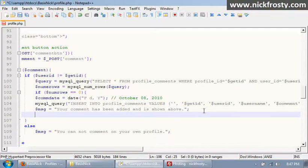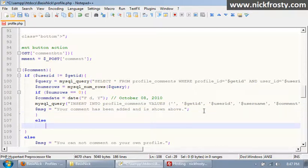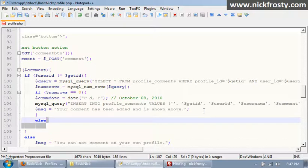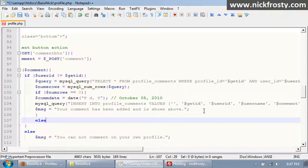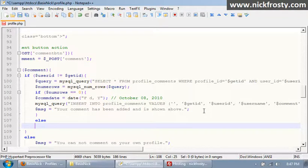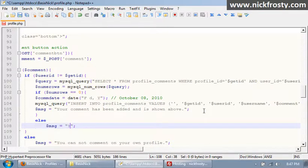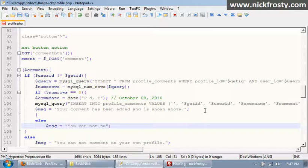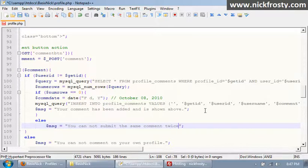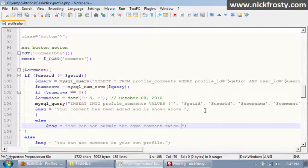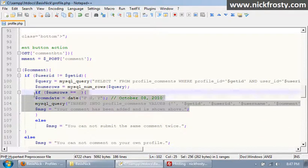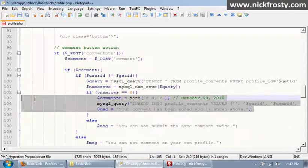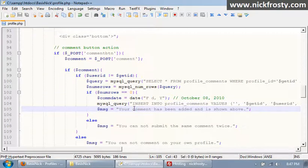And we want to put in else echo, or not echo, sorry. Our msg variable equals, you can not submit, submit the same comment twice. So, and we're just going to indent this. So, I'm going to end this video, stop this video here, run out of time. In the next video, we'll finish up with the profile comment.